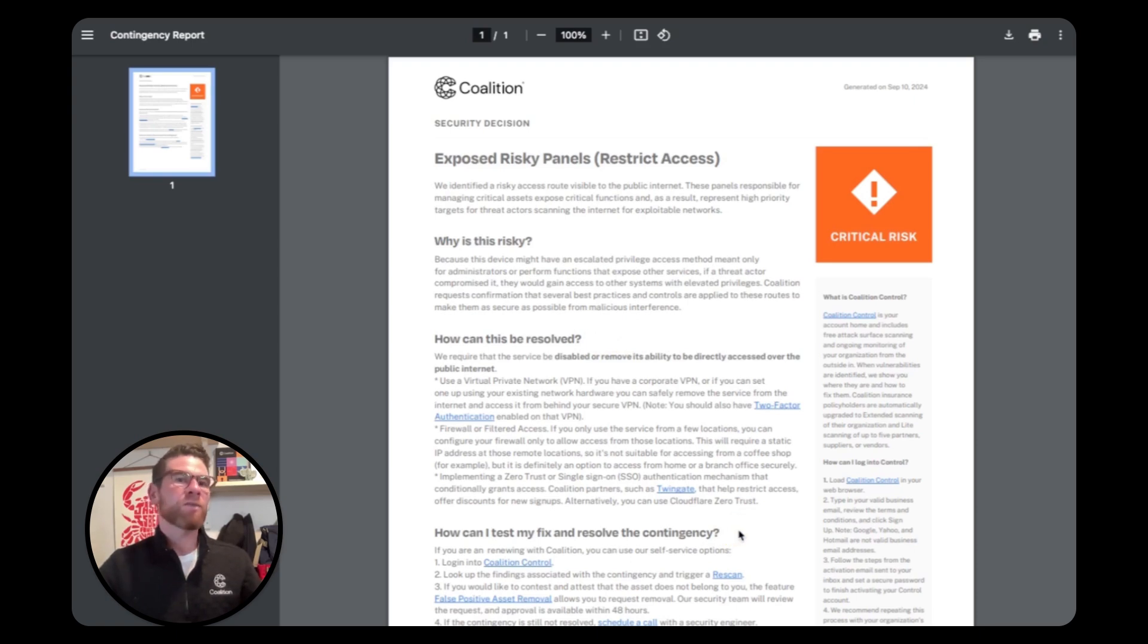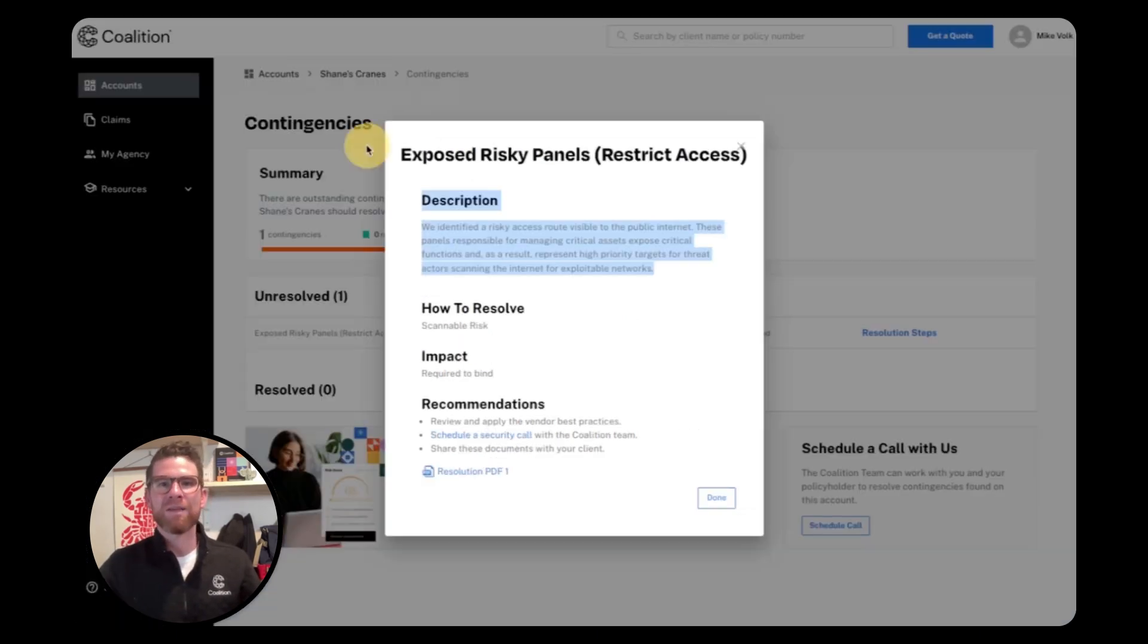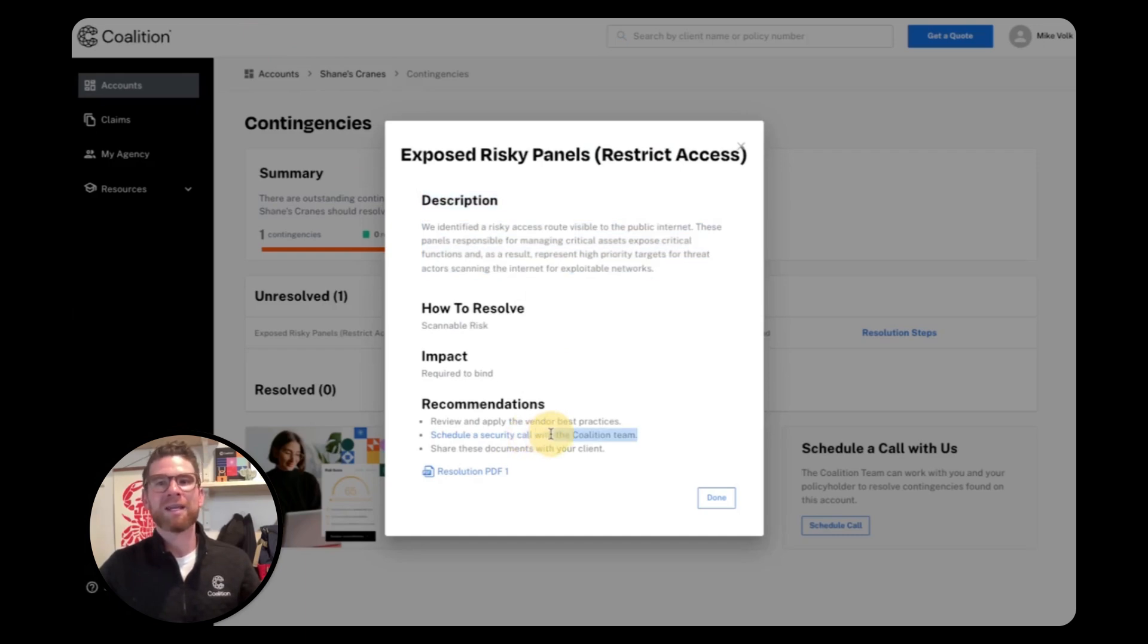Now, if you or your client get stuck at any time, you can also click on this link to schedule a call with a dedicated member of our security support team.